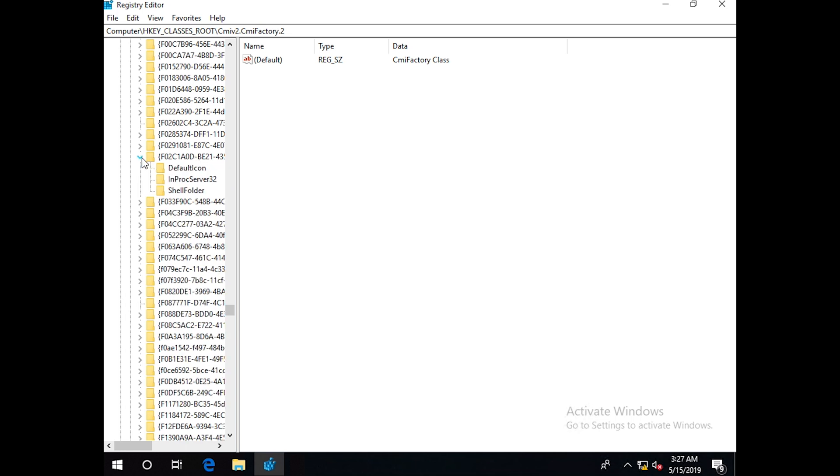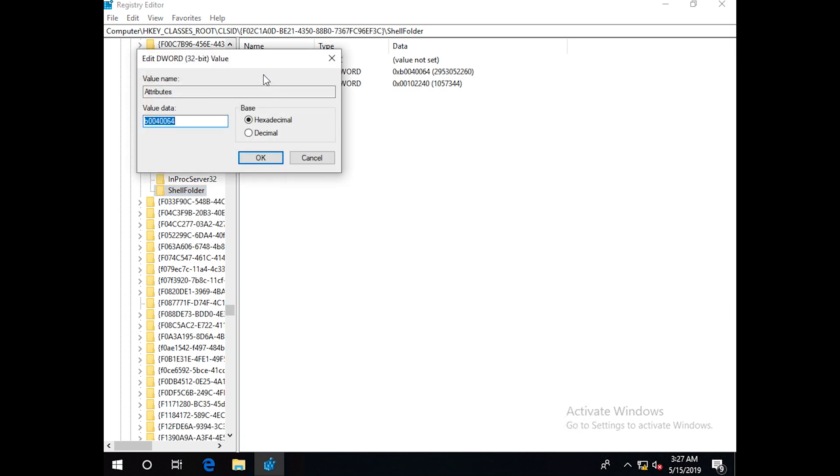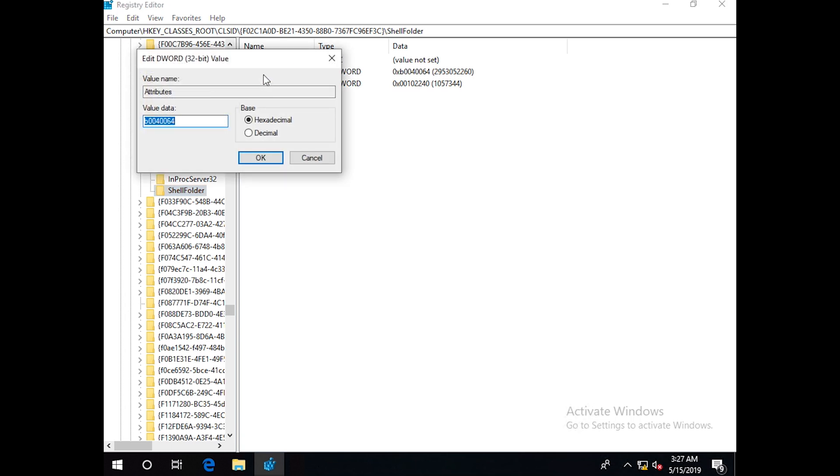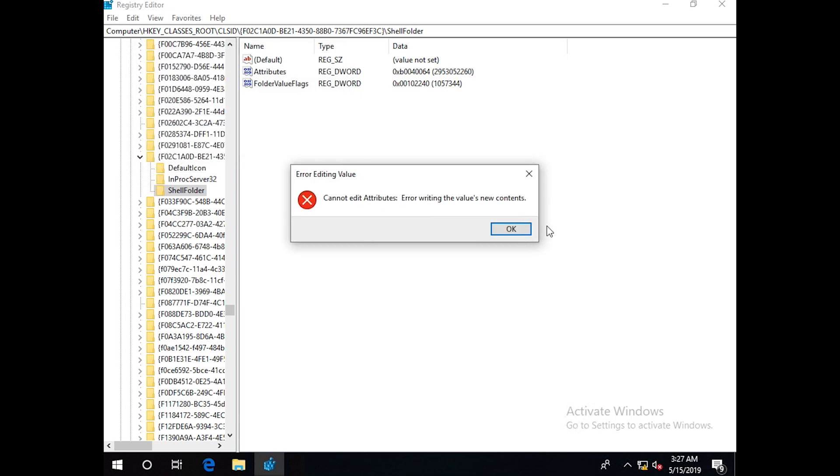We expand this, now ShellFolder. Here we have to change the attribute value. But remember, it won't let us change the value. If we try this second zero, we will change it from zero to nine, and then it will make the network icon disappear from Windows Explorer. If we click OK, it will give us an error.